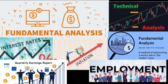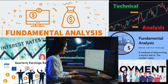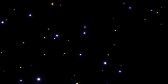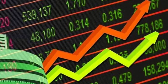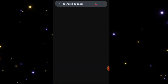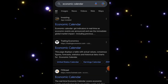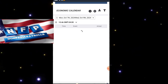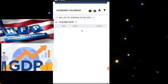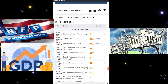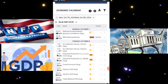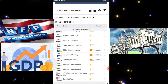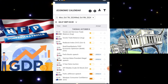By analyzing these, traders can anticipate market reactions and identify trading opportunities. The key tool is an economic calendar, which lists upcoming data releases like non-farm payrolls, GDP reports, and central bank meetings. These events often lead to significant market volatility — great for trading opportunities.